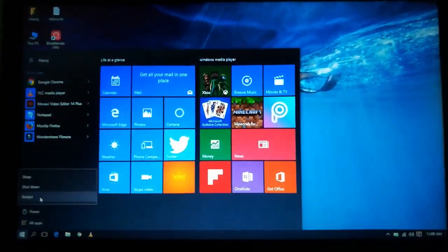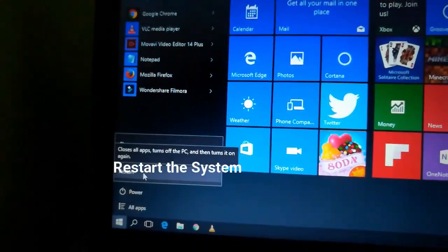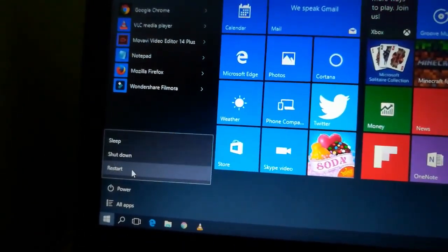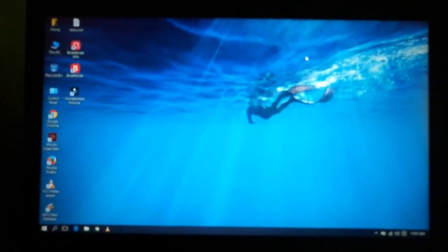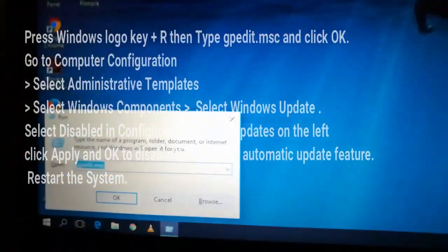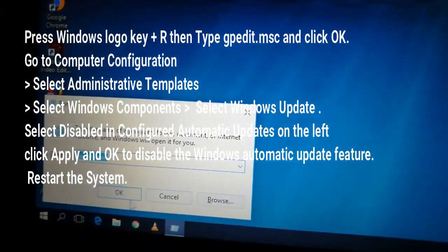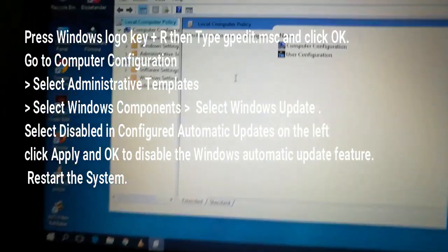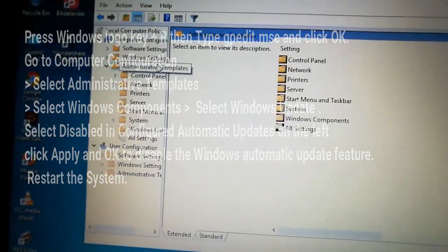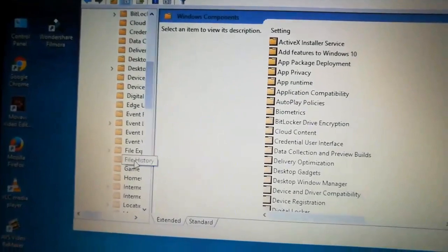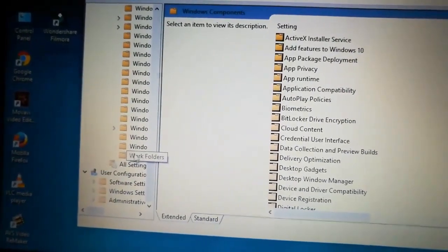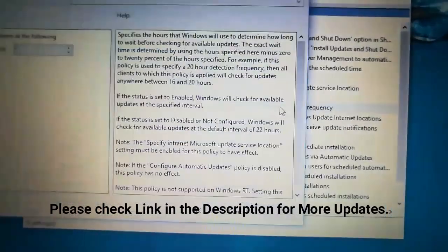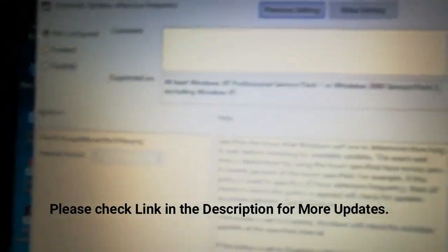Let me tell you once again: Press Win key plus R to open the run command, type gpedit.msc, navigate to Computer Configuration, Administrator Templates, Windows Components, Windows Update. Select Configure Automatic Updates, select Disable, click OK, and restart the system.